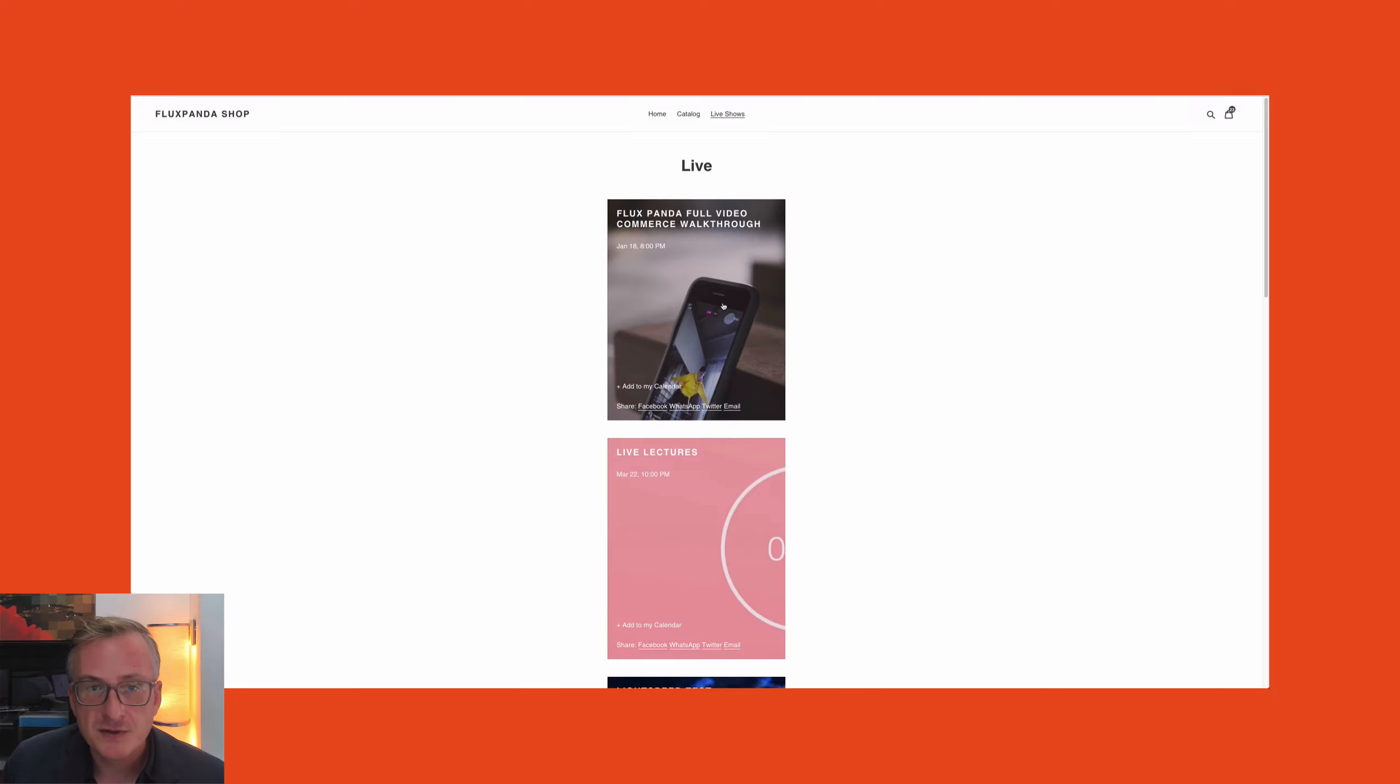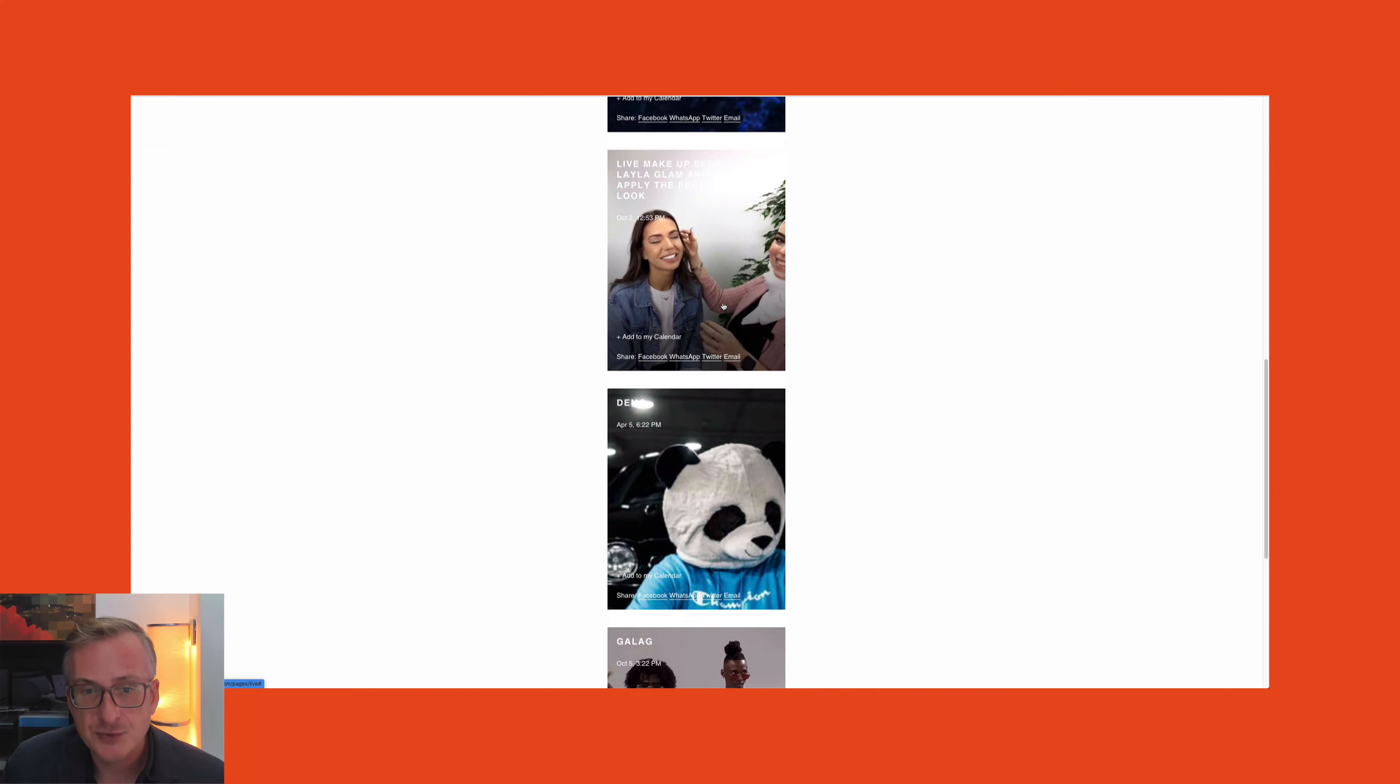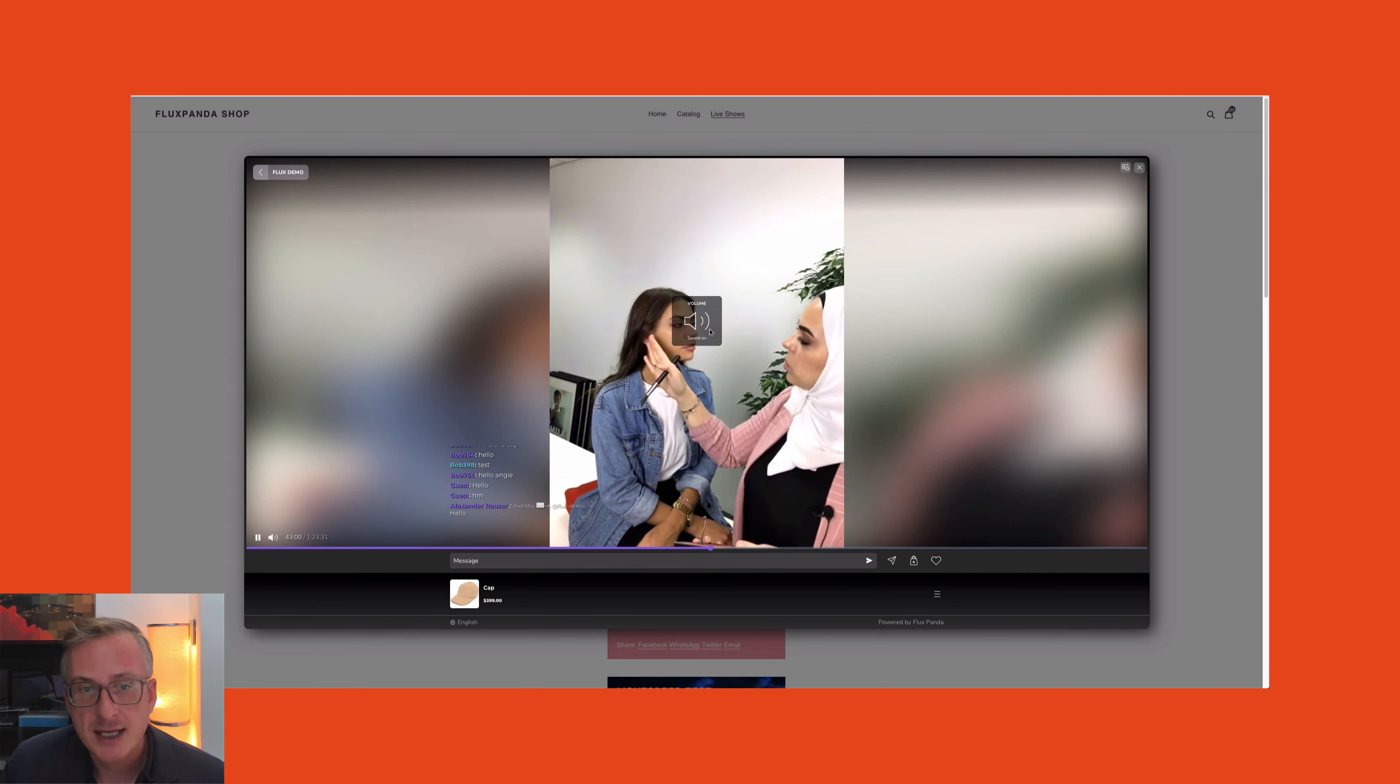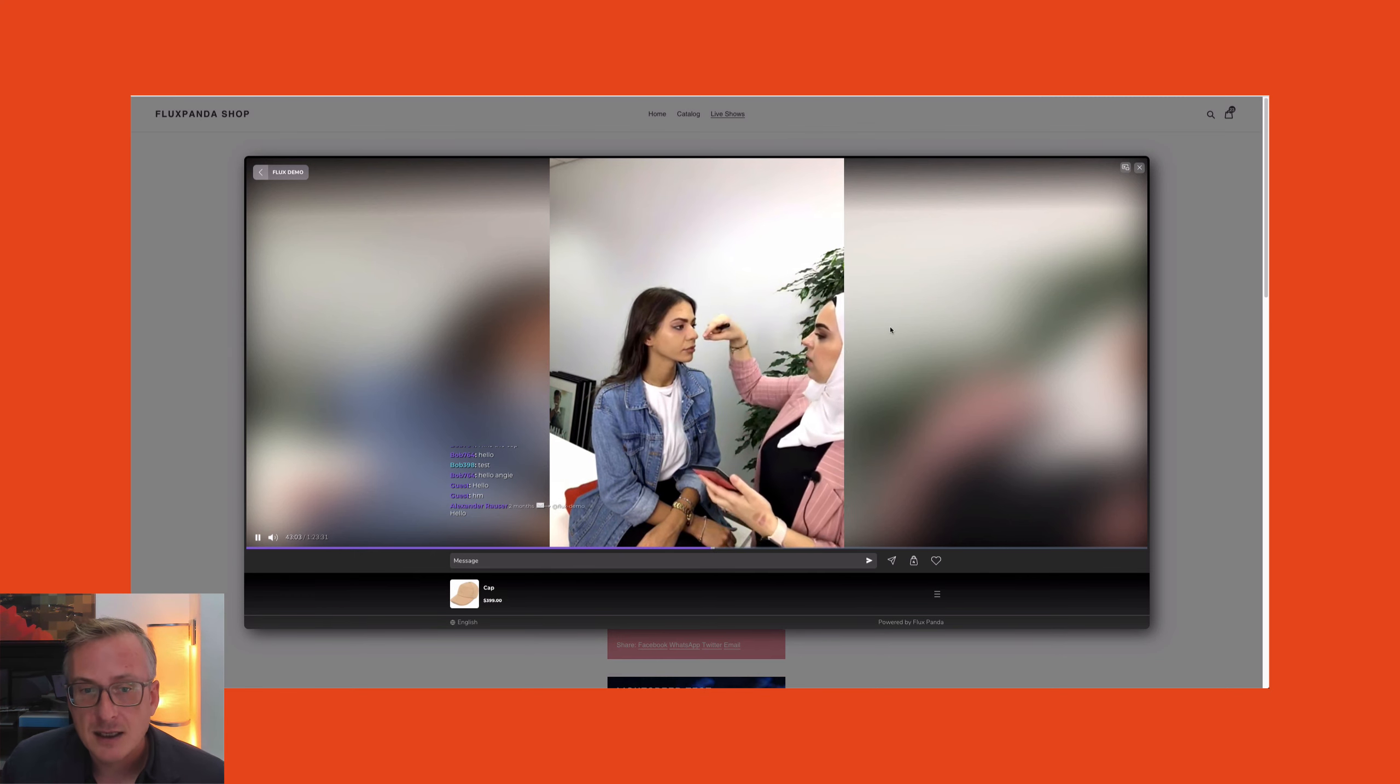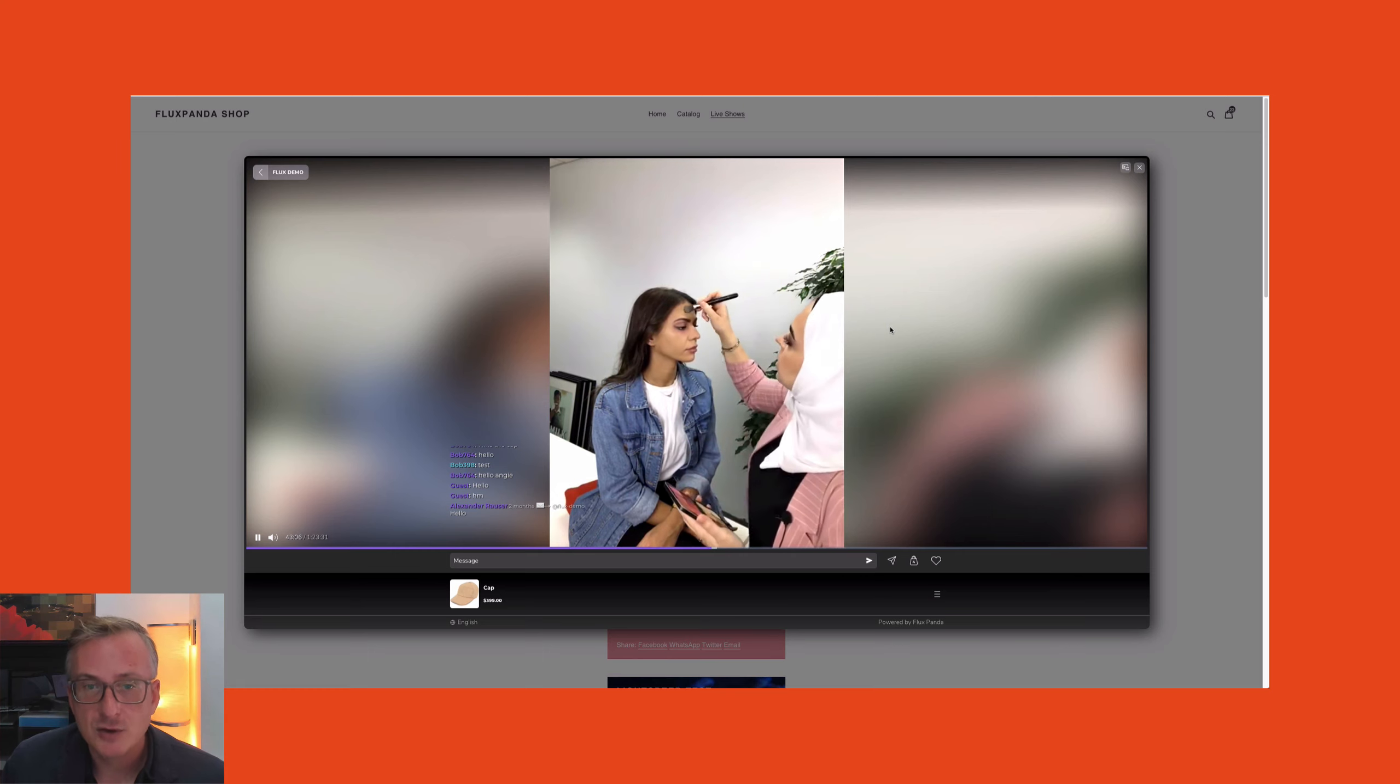And then, of course, don't forget to expose this on your landing page. You can either use the landing page that we provide by default or you can build your own landing page and have people get access to the replays and the past content that you have produced, because it's not just about the live event but also having that content available for people to watch on demand.